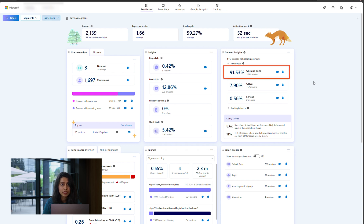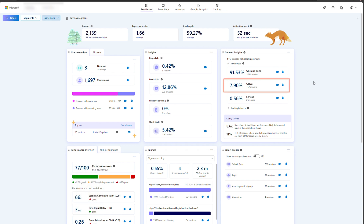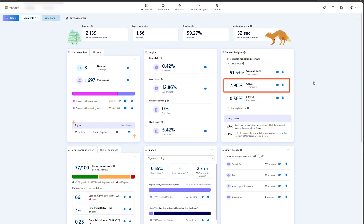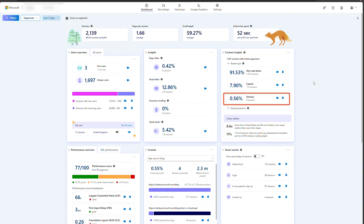One and done indicates that the reader visited one article — maybe they got the information they needed and didn't engage further with your blog. Casual readers are curious about your content and go through two to three articles in a session. Serious readers are very engaged and read more than four articles in a session.